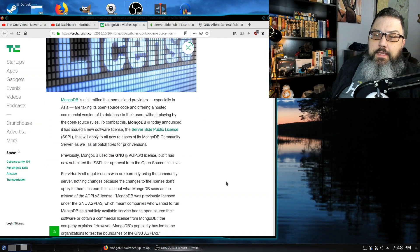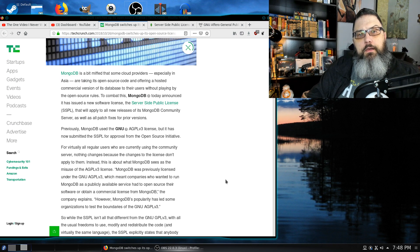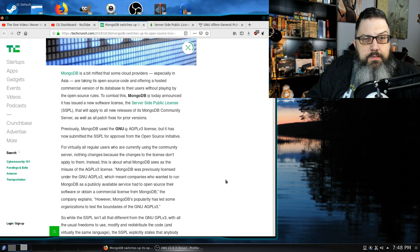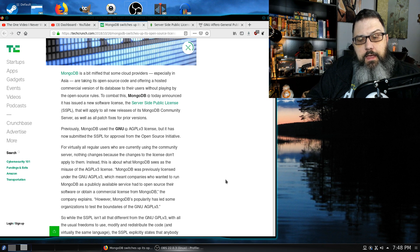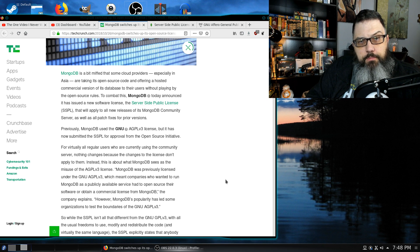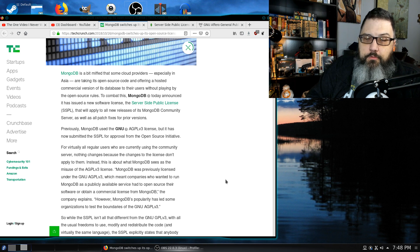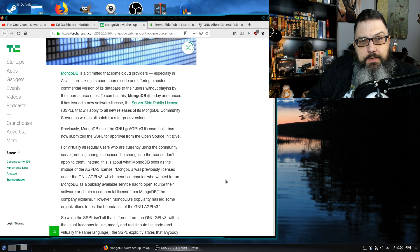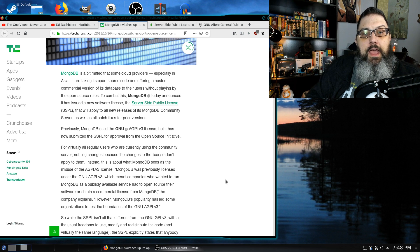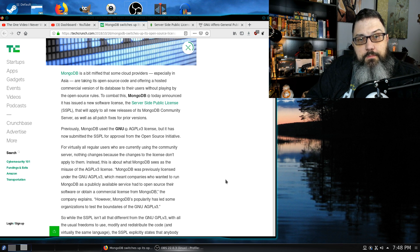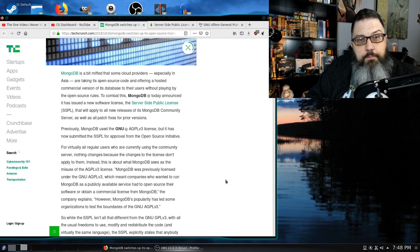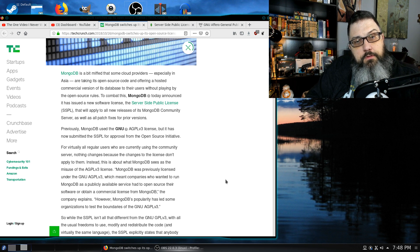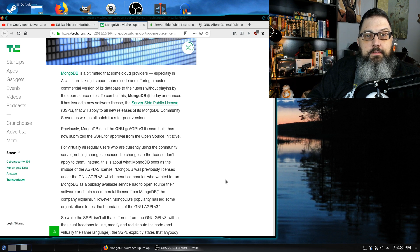The issue here is that MongoDB is unhappy that many companies, especially the larger companies, are using the non-SQL database and offering services based on the database, altering the source code, and not providing copies of the source code according to the GPL version 3 license.